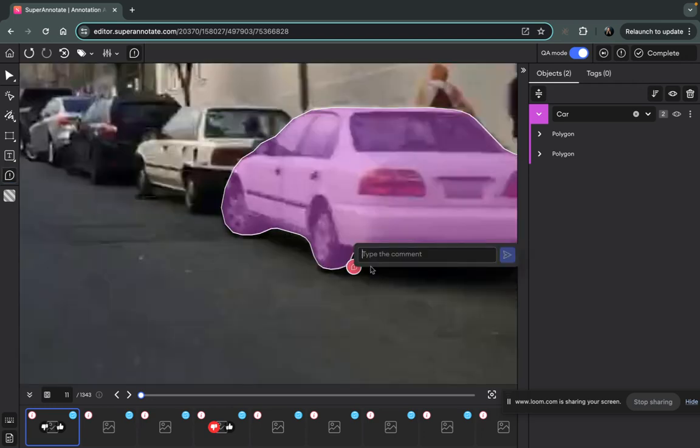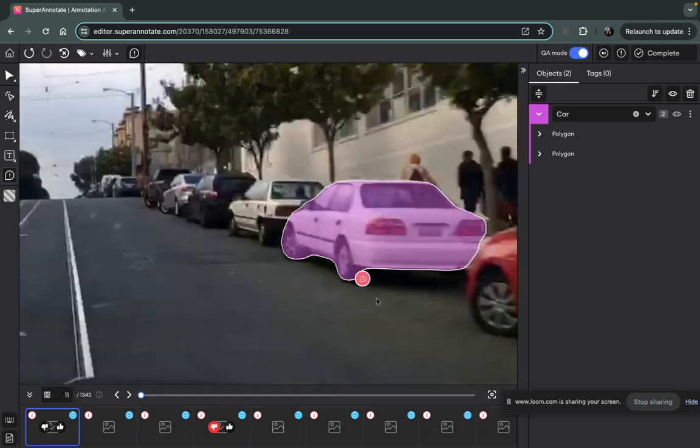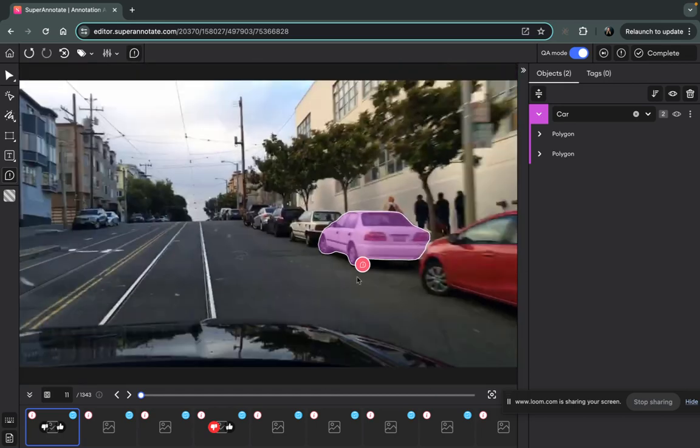...you think there should be any type of fixings, and here you can type 'fix this' or you can be as detailed as you would like and the annotator will see this.